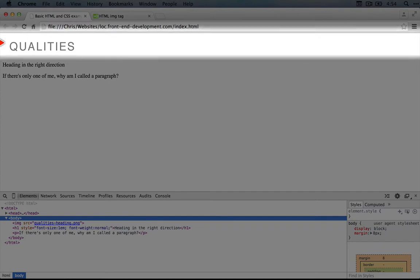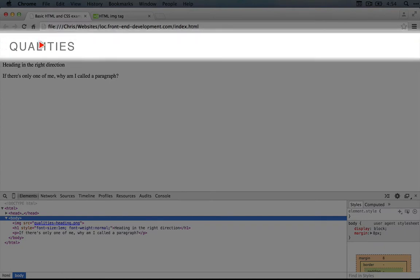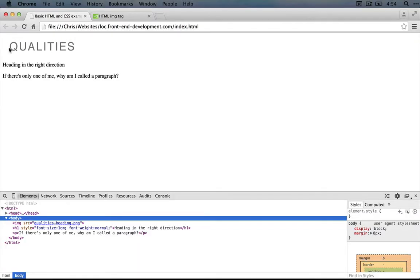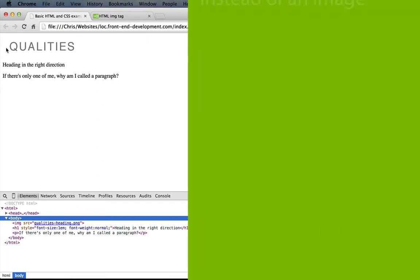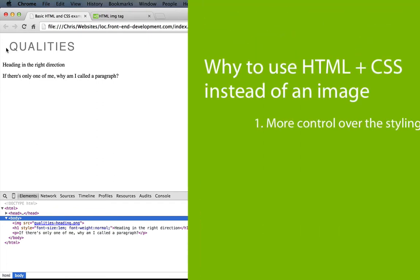For example, couldn't we just use this image here instead of an actual heading or text? Well, anytime that you have text in your interface, there are some distinct advantages to using text in your HTML instead of an image. The first is that you